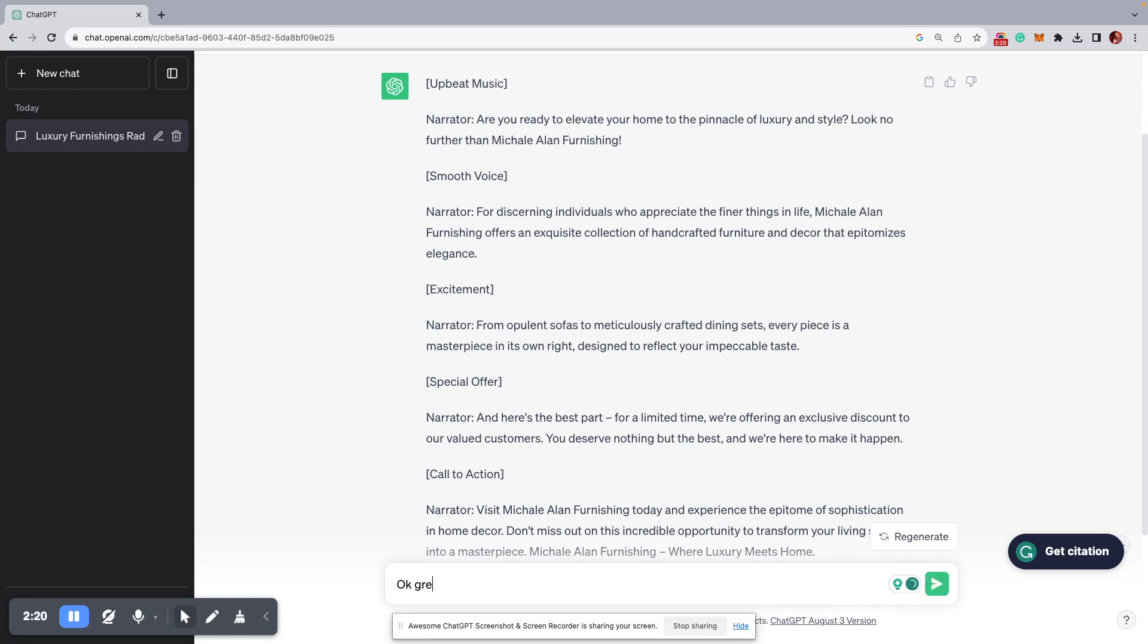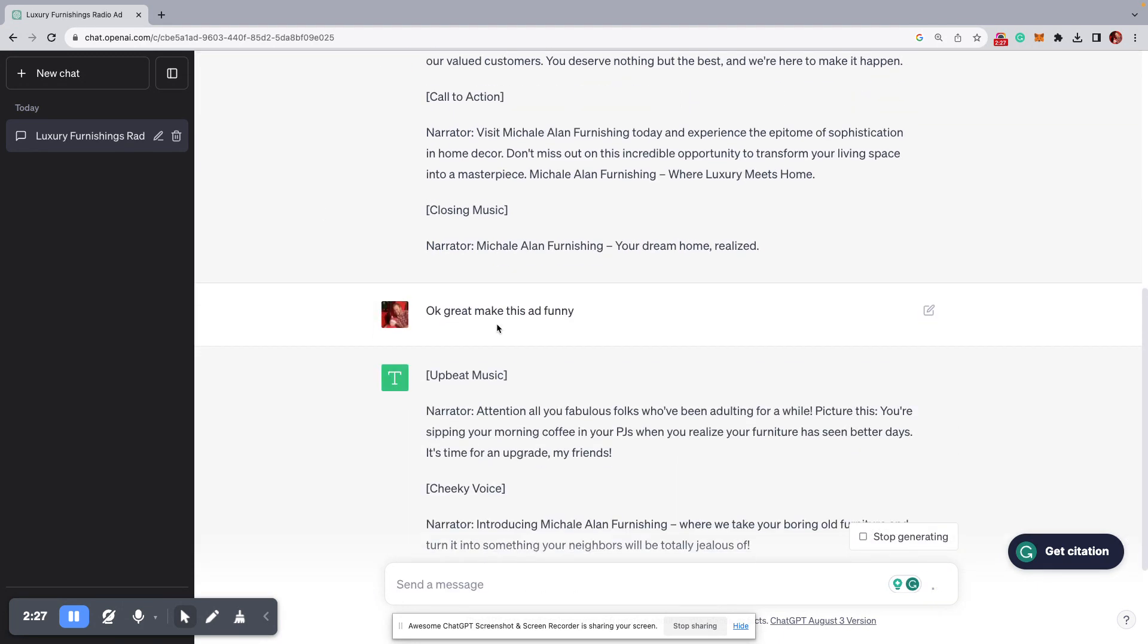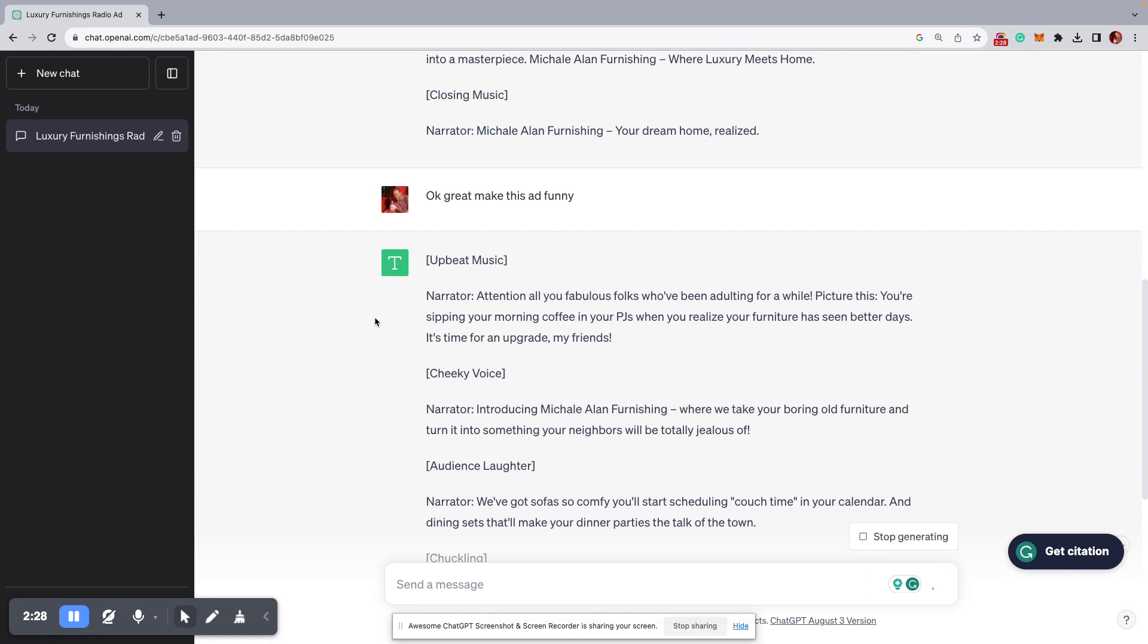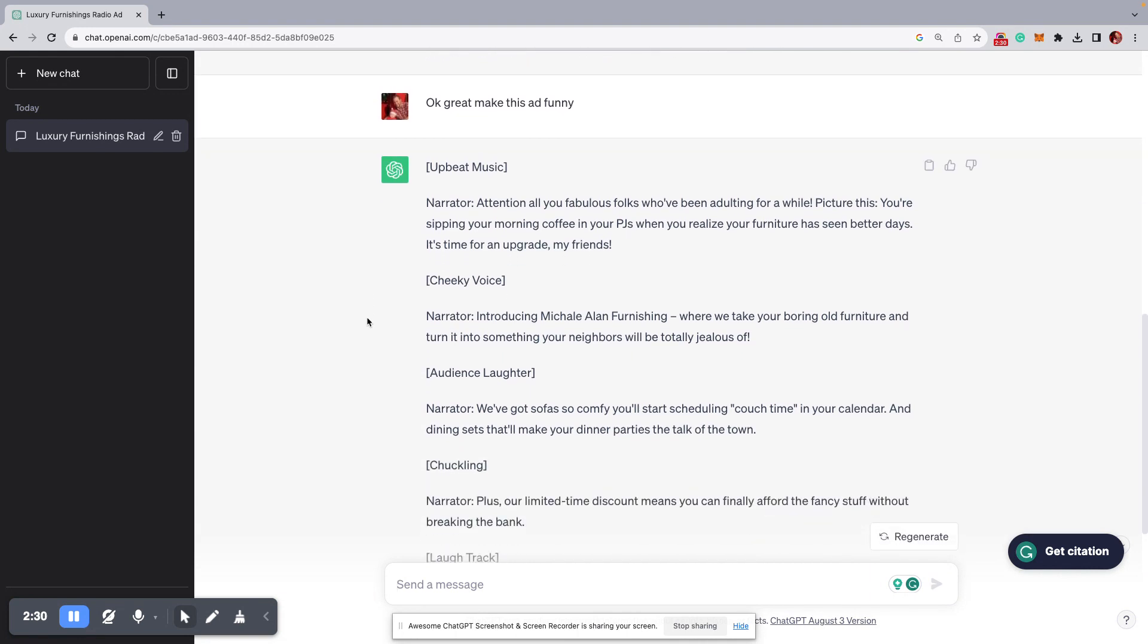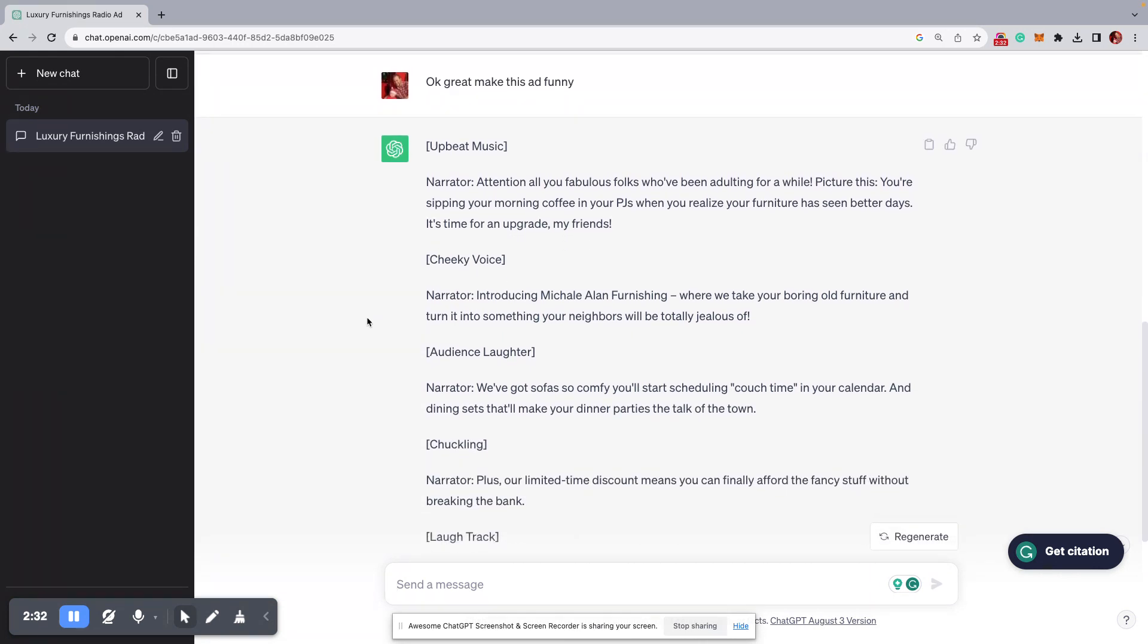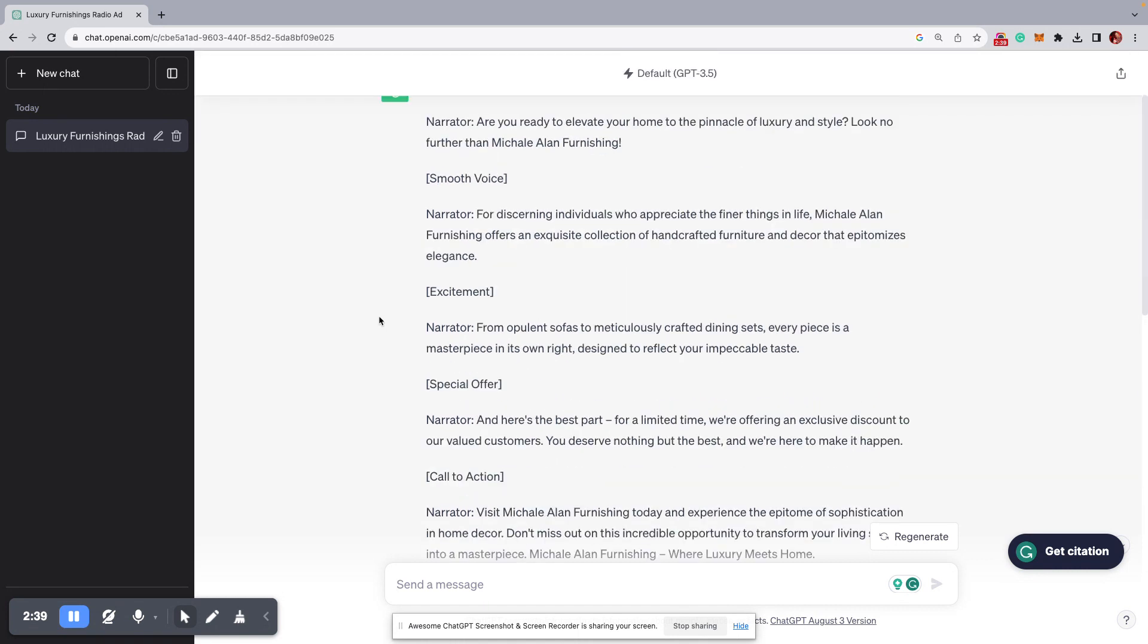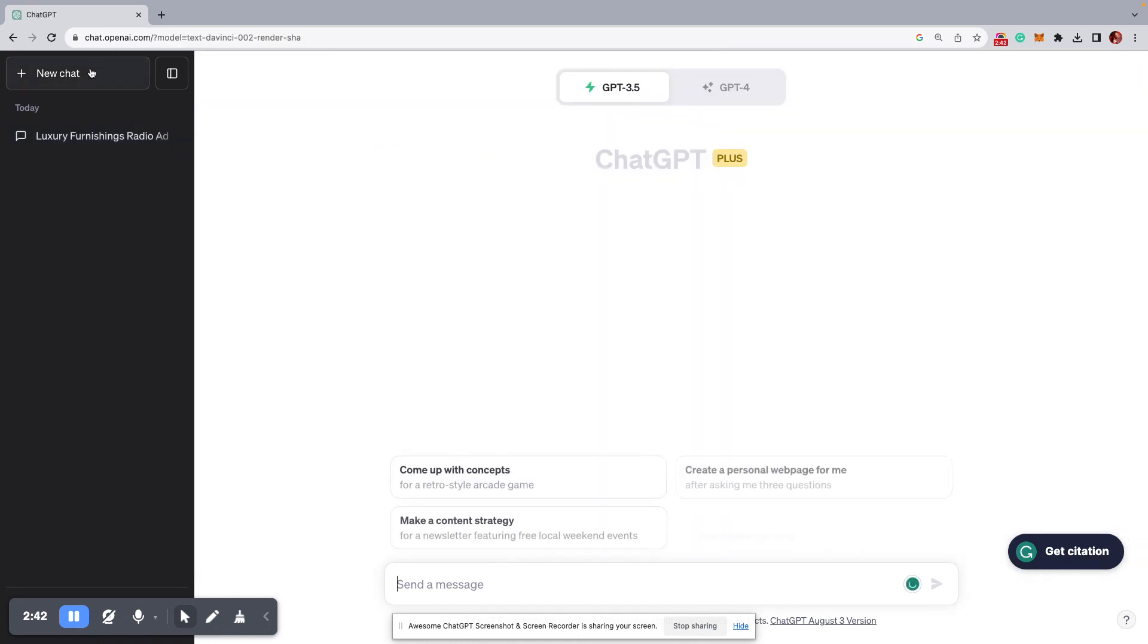Okay, great. Make this ad funny. And you'll see here, it goes through, and it does everything for you. I mean, it's pretty incredible stuff. Now, again, it doesn't get the character limit just right on the 3.5, but I'll go to new chat here.